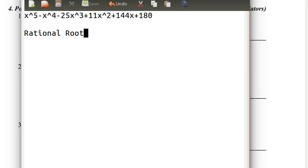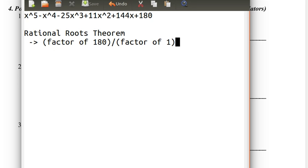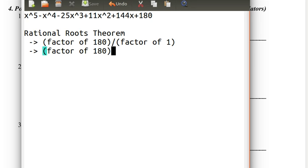So we're going to use the rational roots theorem. The roots have to be a factor of 180 divided by a factor of 1. A factor of 1 is just plus or minus 1, so it's a factor of 180. We're going to assume that the MATHCOUNTS people were nice people, and that most, if not all, of the roots are factors of 180, both positive and negative.